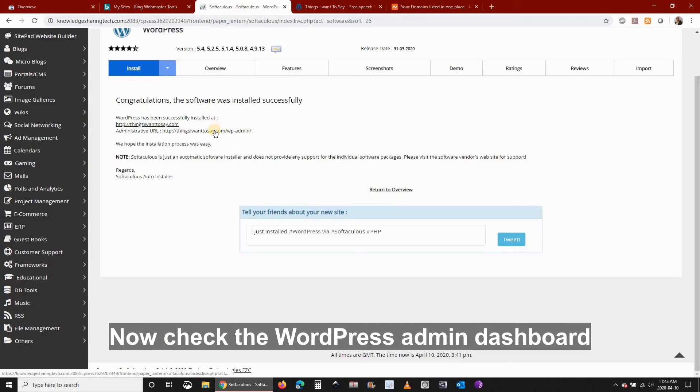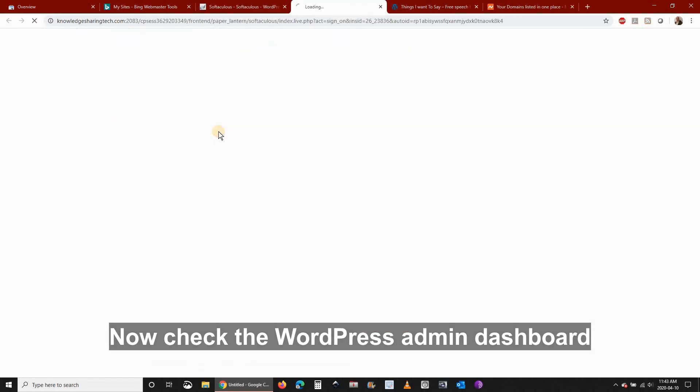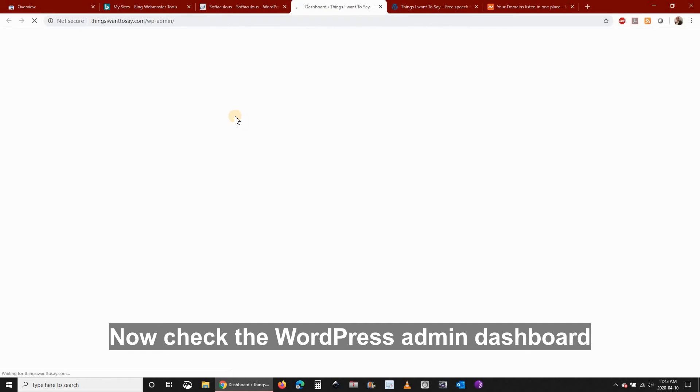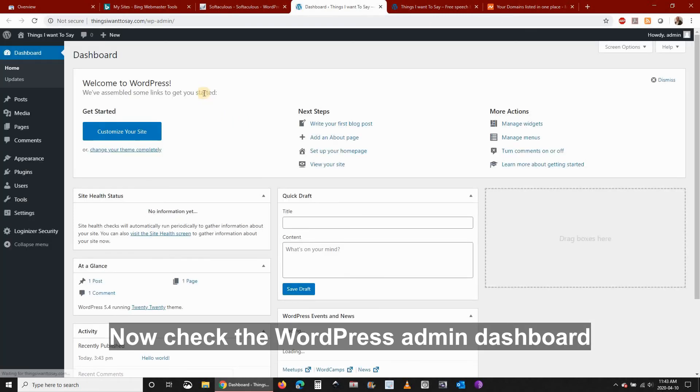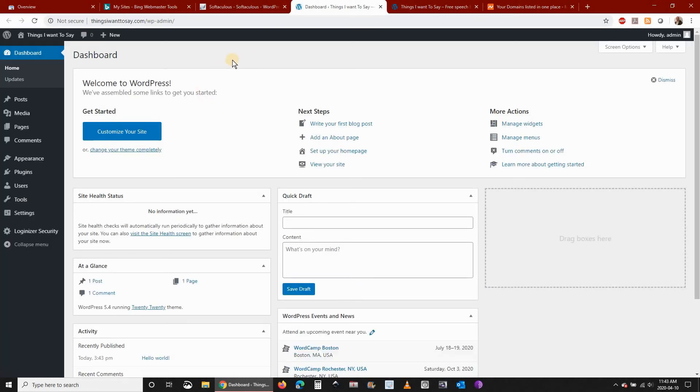Let's also check the WordPress admin dashboard. I clicked on the link for the admin dashboard and it took me directly to the backend of the WordPress admin dashboard.